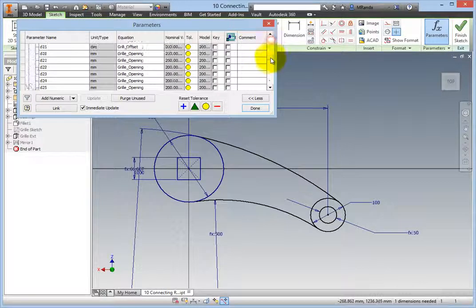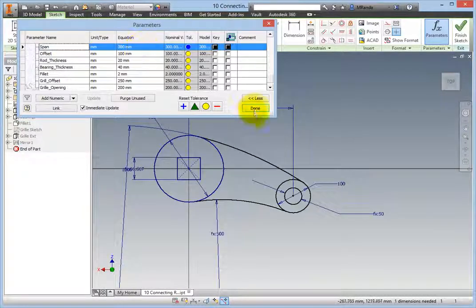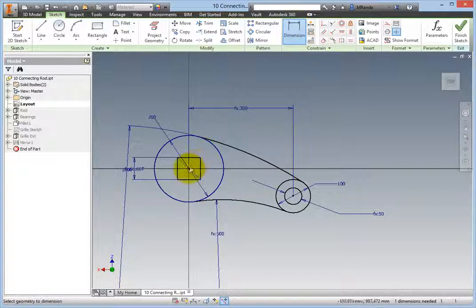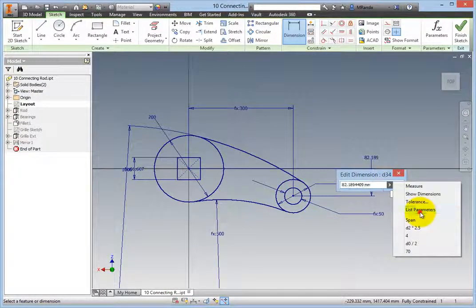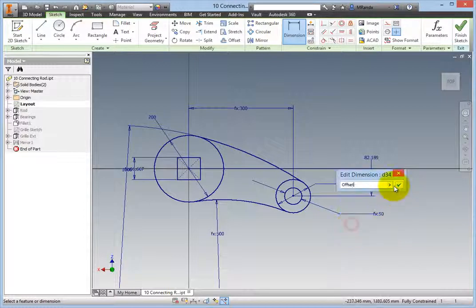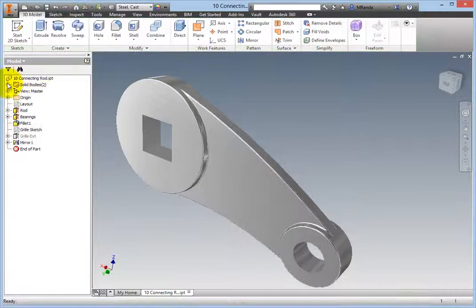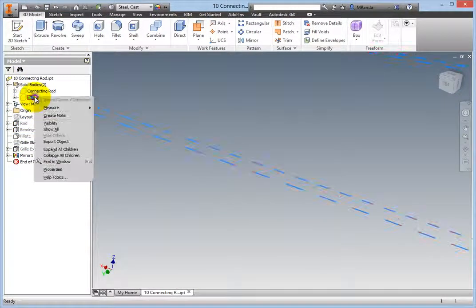Now, add a dimension between the two circles horizontally and choose the offset parameter to complete the modifications. Right-click and select Finish 2D Sketch. Right-click the connecting rod solid body in the solid bodies folder in the browser and turn off its visibility. Turn on the visibility of the grill body.